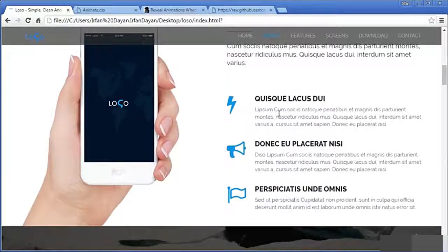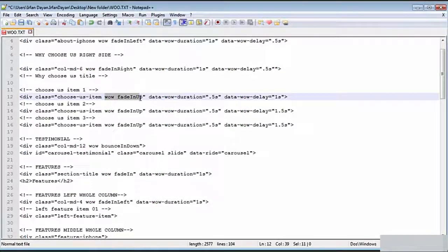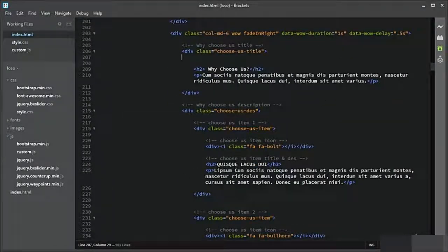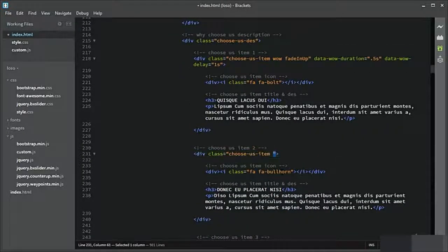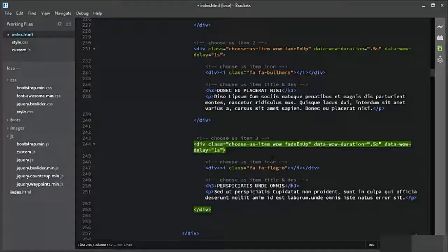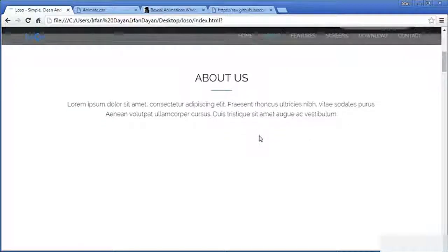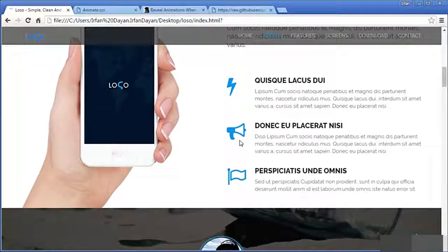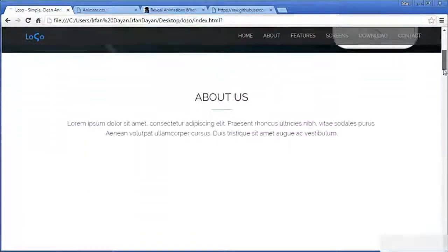Let us add animation to the list items too — they require 'woo fadeInUp' with a data duration. I will add it to the first item, the second item, and the same way to the third item. Let us see the result — these are the effects of animate.css and woo.js. Let me refresh and show it again. On scroll, with the help of woo.js, the animations work perfectly.